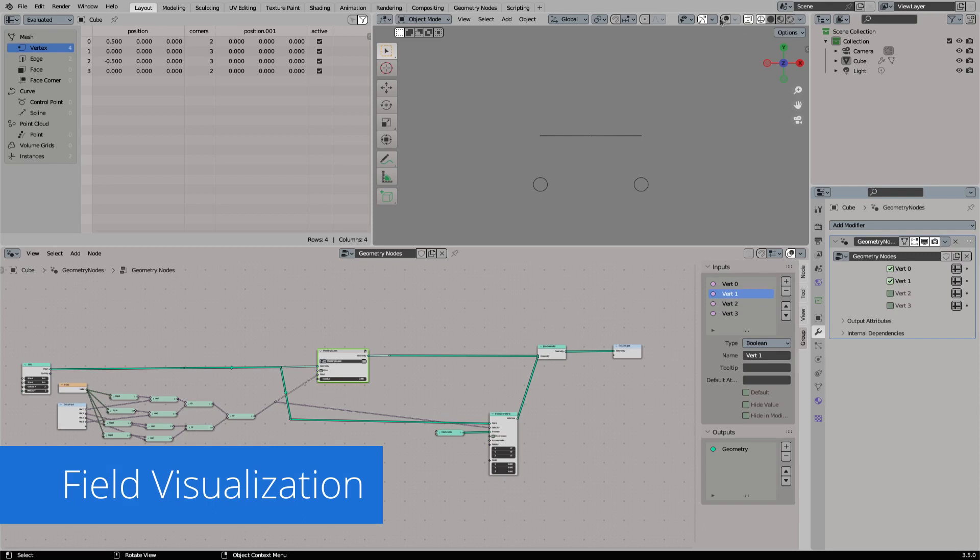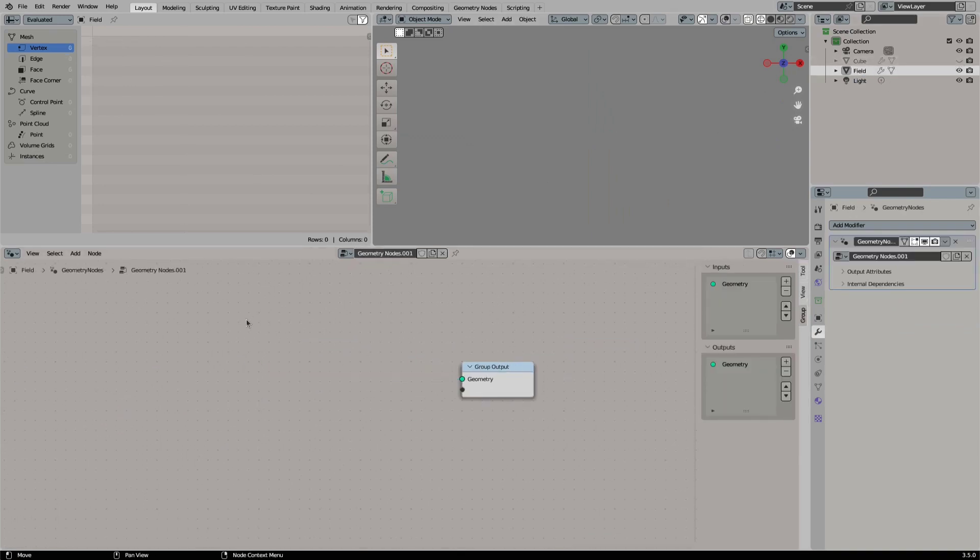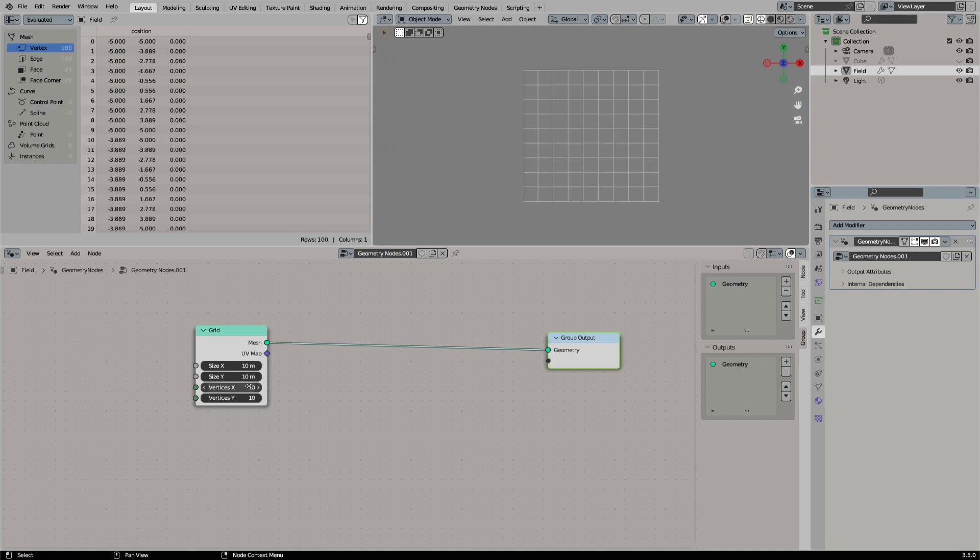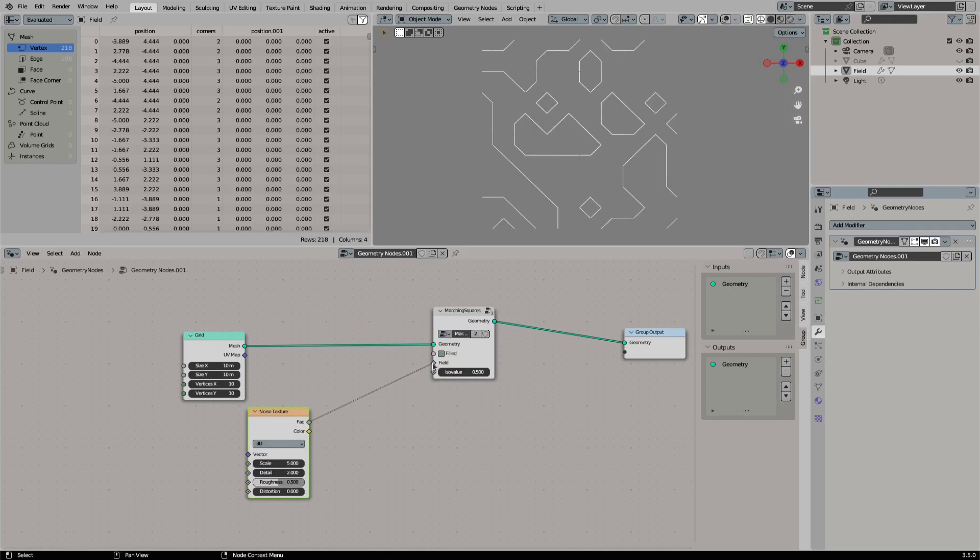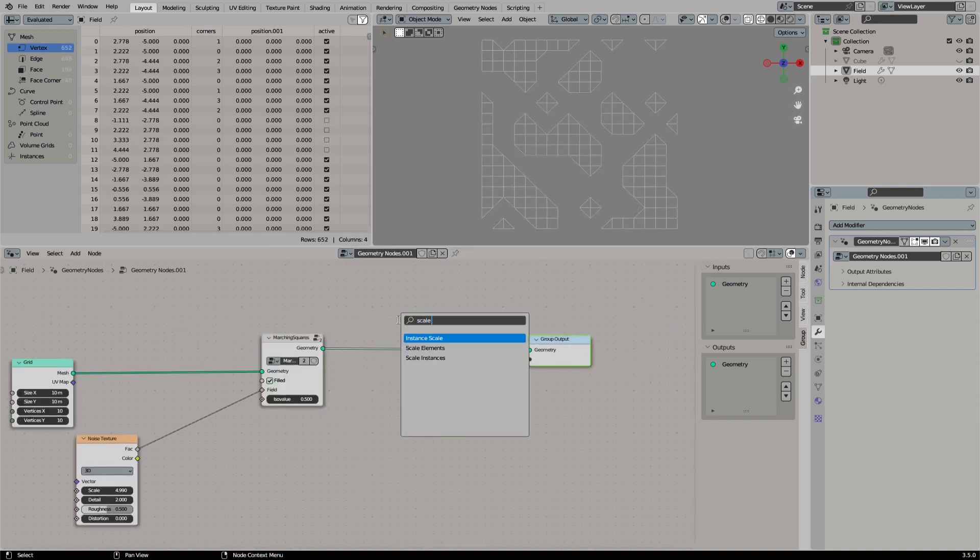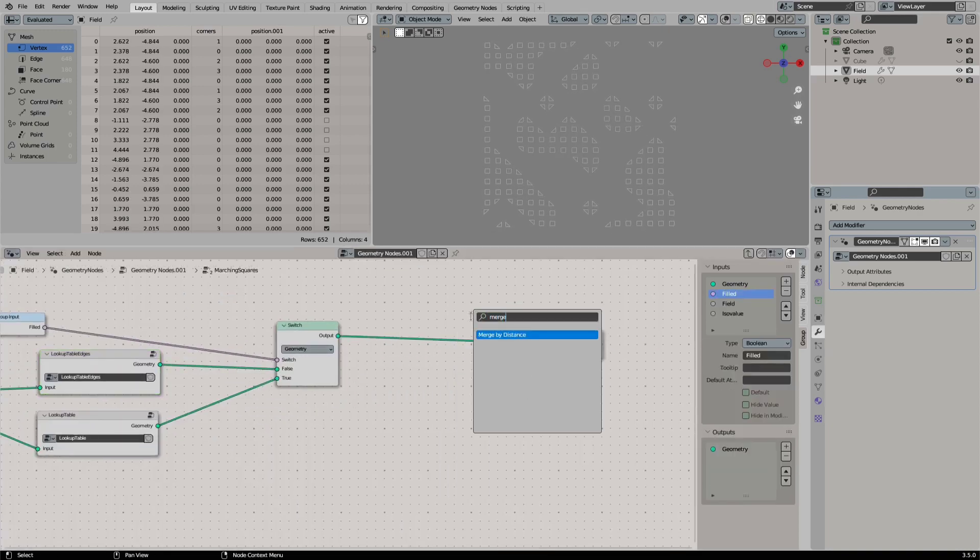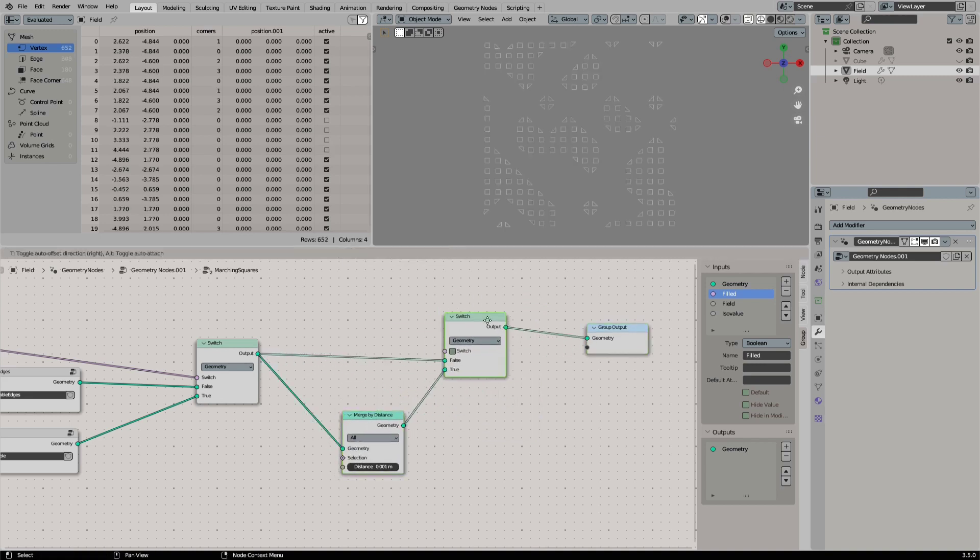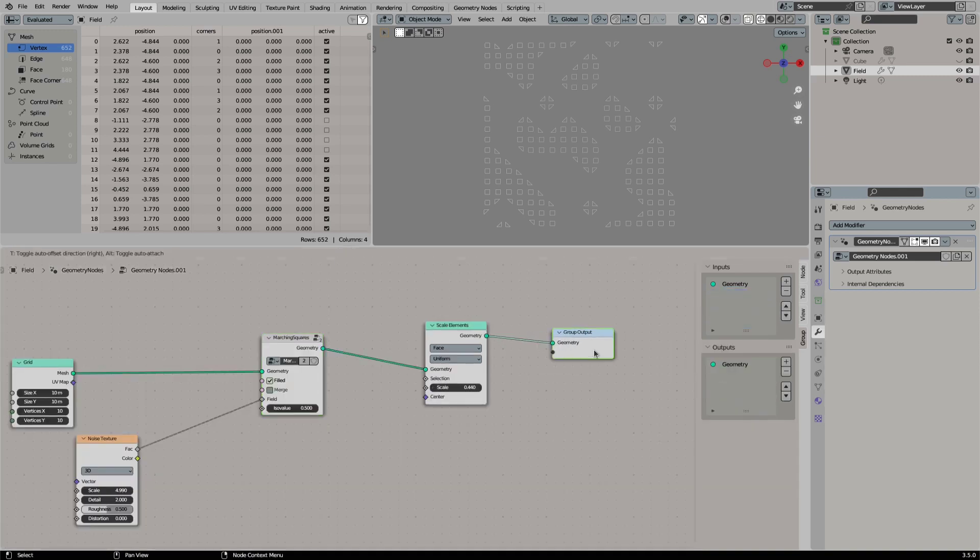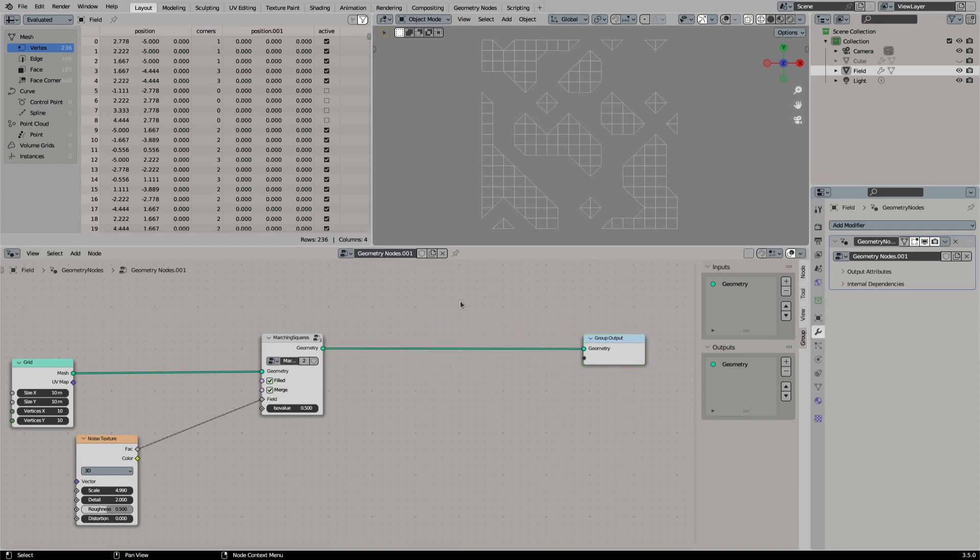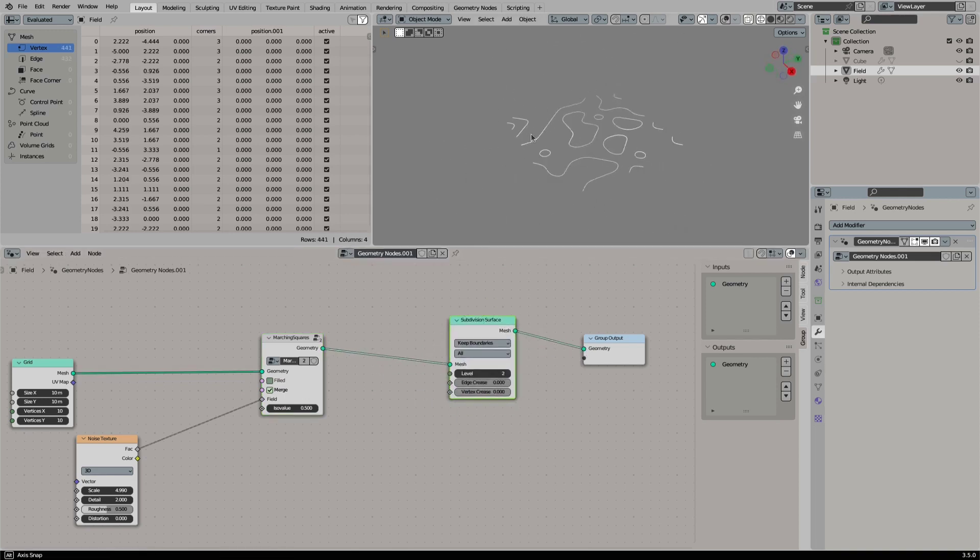Now it is time to see if everything works. We create a new geometry, add the geometry nodes modifier, and replace the geometry with a subdivided grid. Then we add our marching squares node group, we connect the noise to our field and it works. Right now all faces are separated, so let's add a merge switch to our marching squares node group. Perfect! To get some nice shapes we can subdivide our result. Right now we are using a simple flat grid, but the whole system works on 3D shapes too.